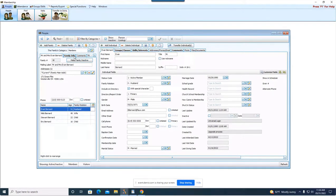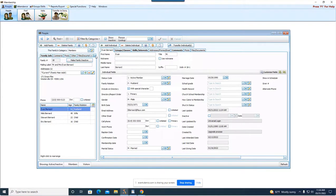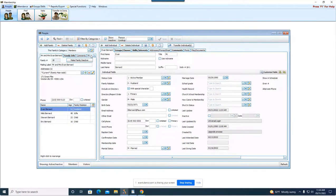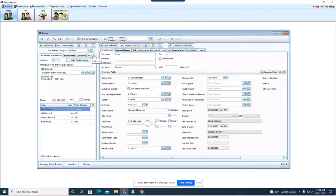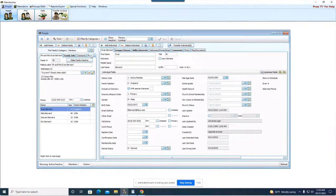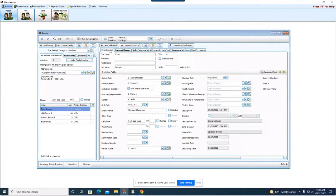Josh actually did the webinar for me earlier in the month on the family tabs. So if you want information on the family tabs head out to our website and just look at the family record tabs webinar and you'll be able to get the information on that.